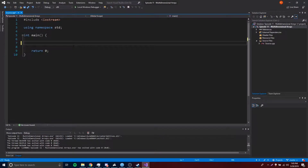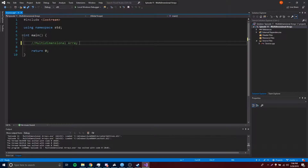So last episode we learned about arrays, which are good for storing multiple variables inside of one variable basically. But now I'm going to teach you how to use multi-dimensional arrays, which are basically a way for you to store arrays inside of arrays, so it gets even more complex. Multidimensional arrays are otherwise known as arrays of arrays because you're storing an array inside of multiple arrays.